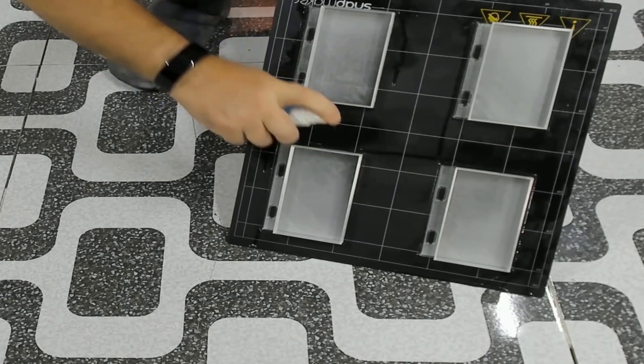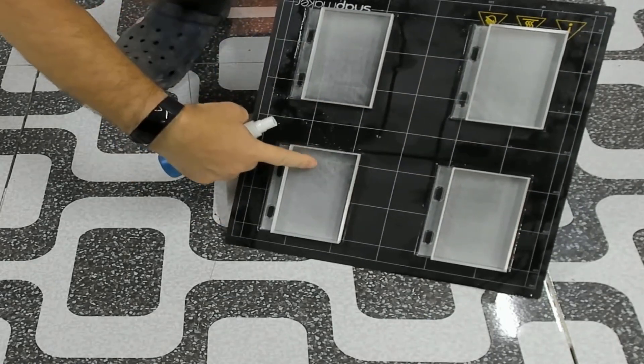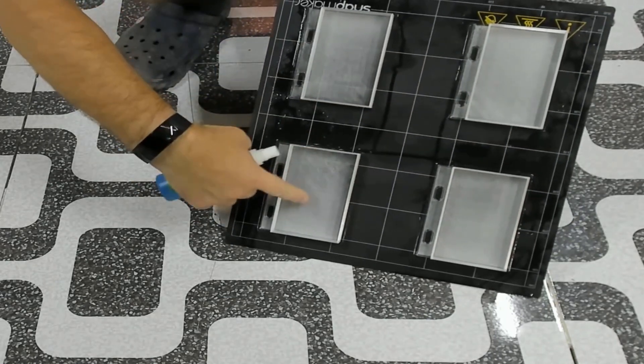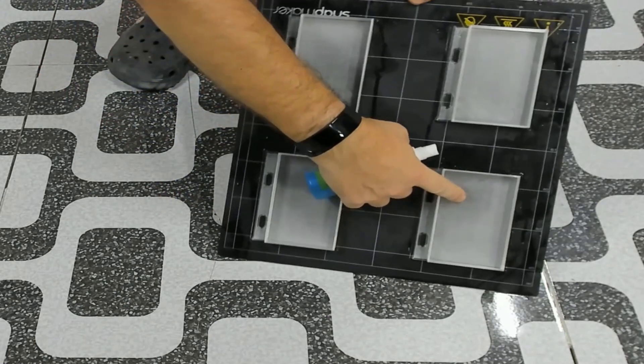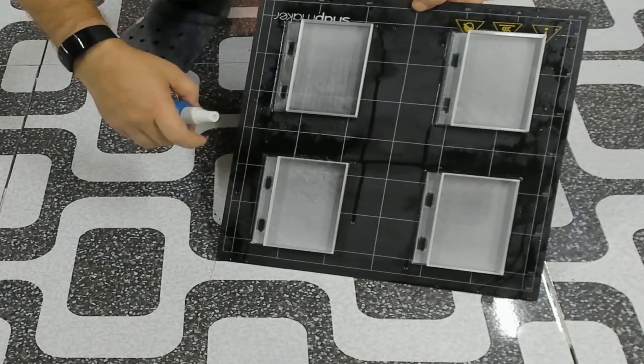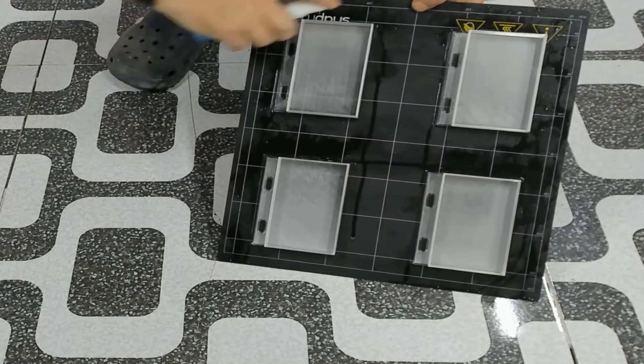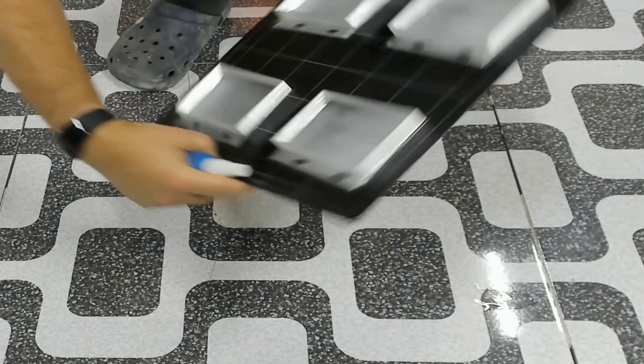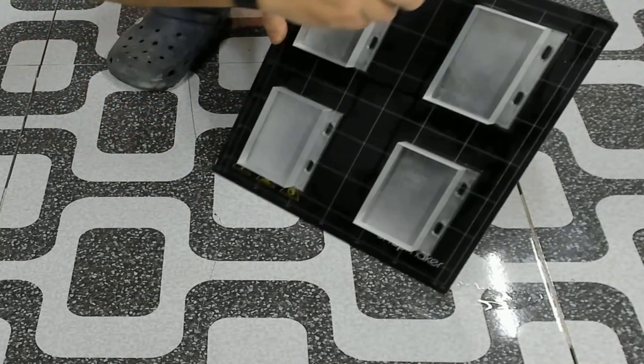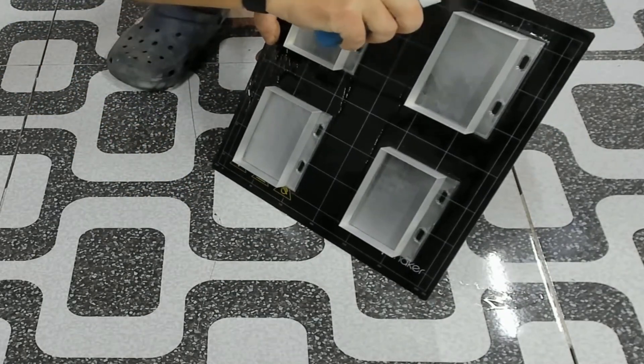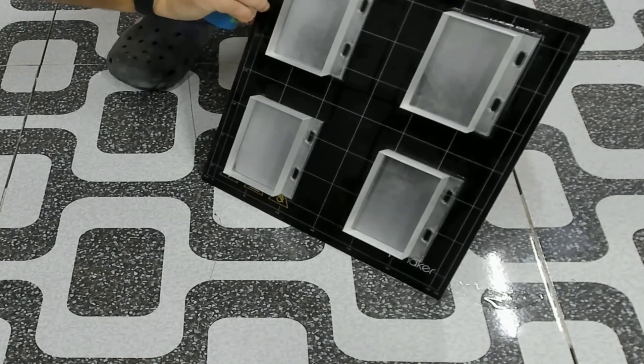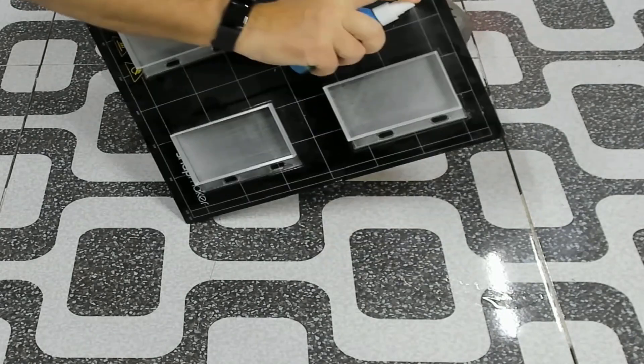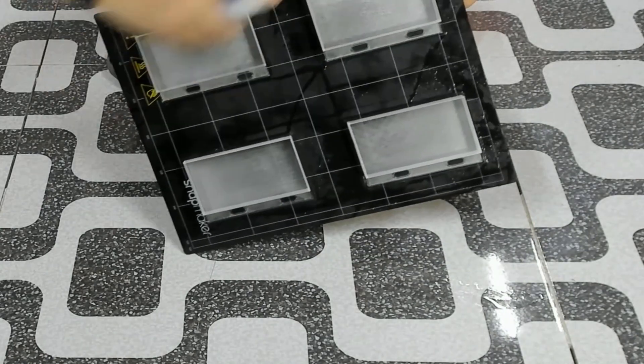So that every part gets wet, and you can see how it penetrates inside. The water goes inside and outside.